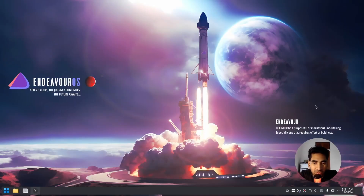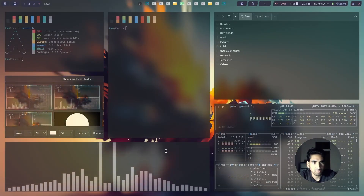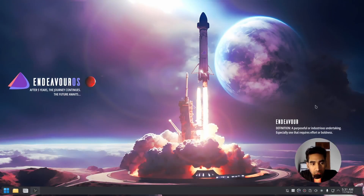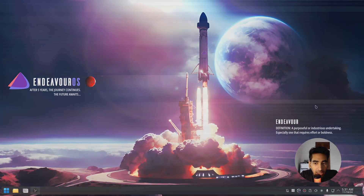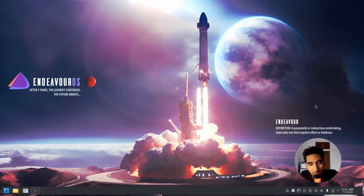Hey everyone, this is Danvi back with another Linux customization video. In this video, I'll be customizing Endeavor OS — I'll install Hyprland, customize it, and make it look like this. Make sure to watch the video till the end and let's get started.